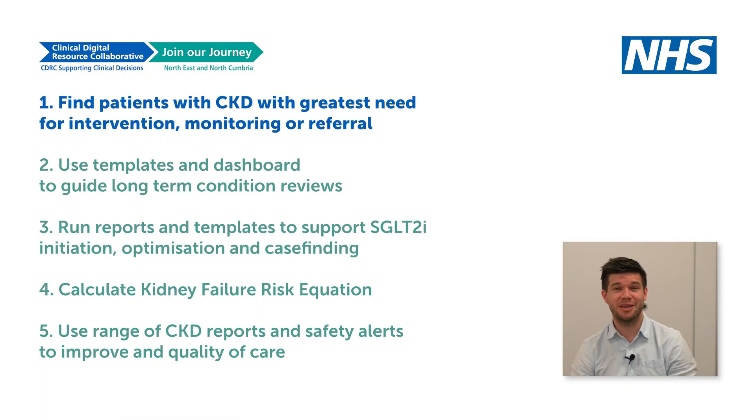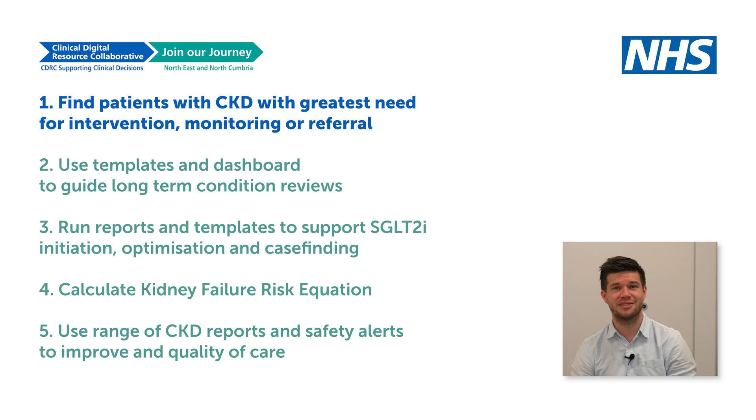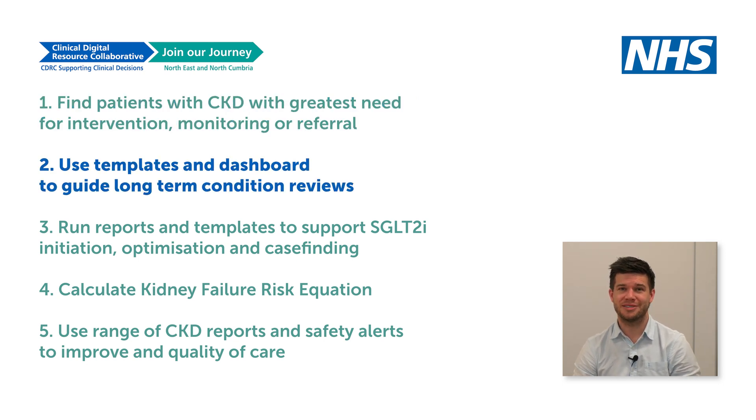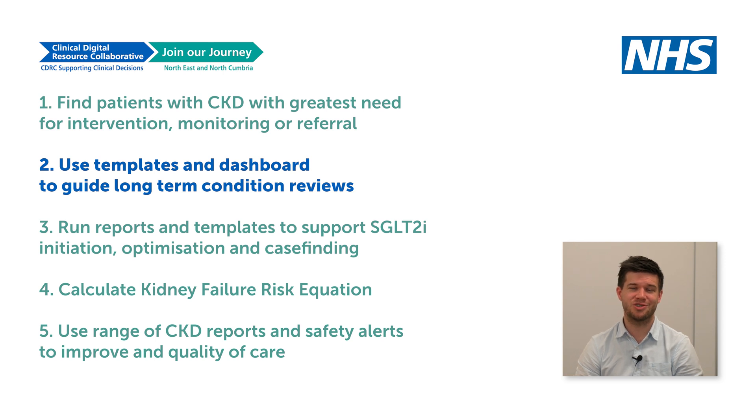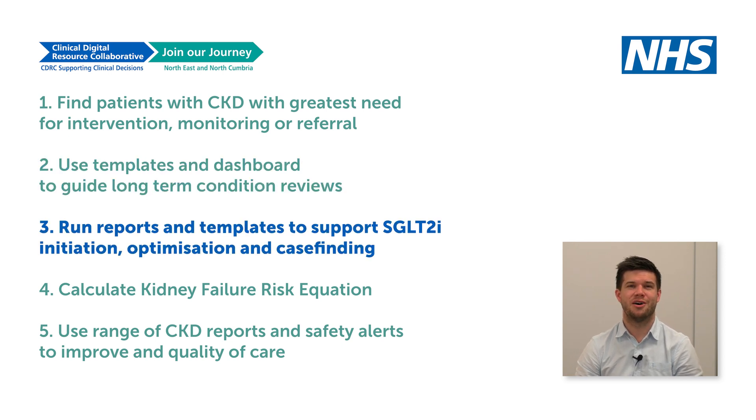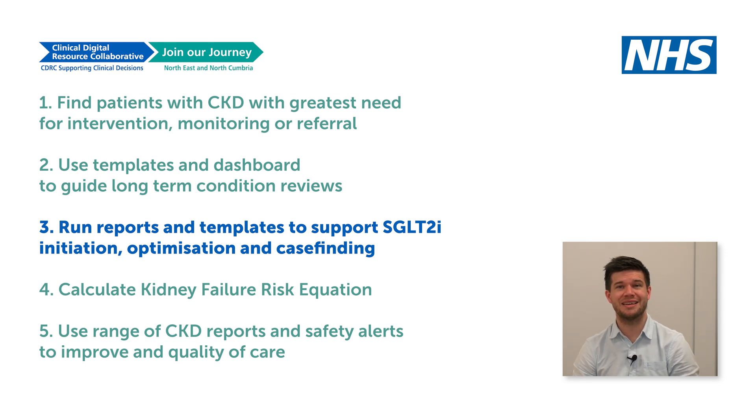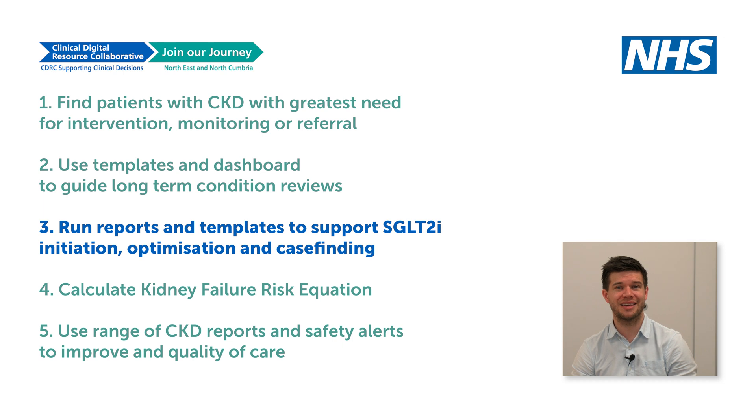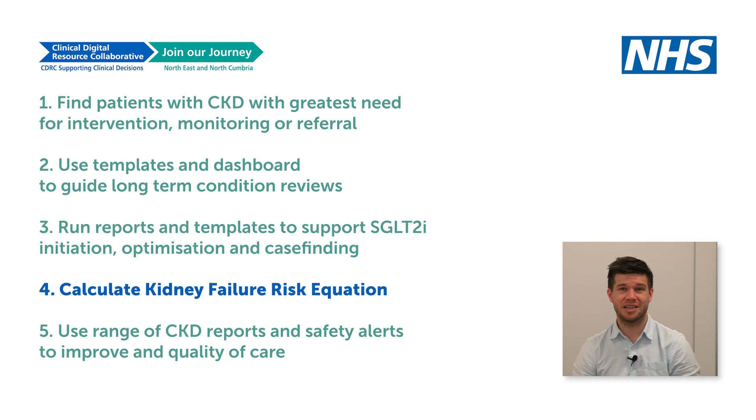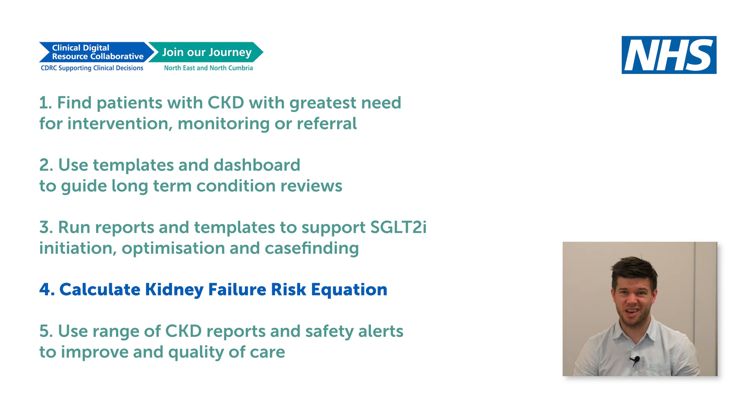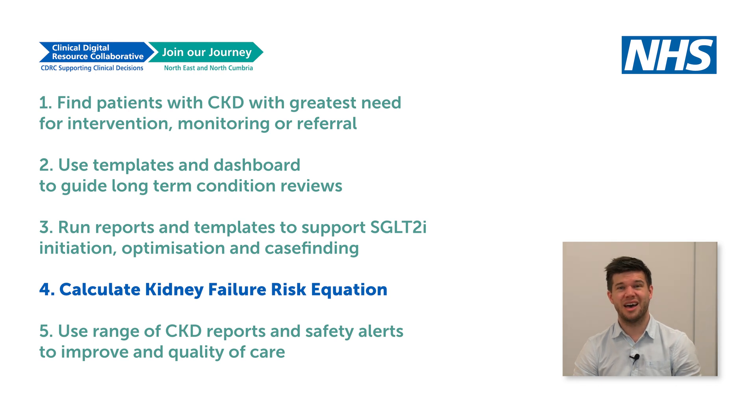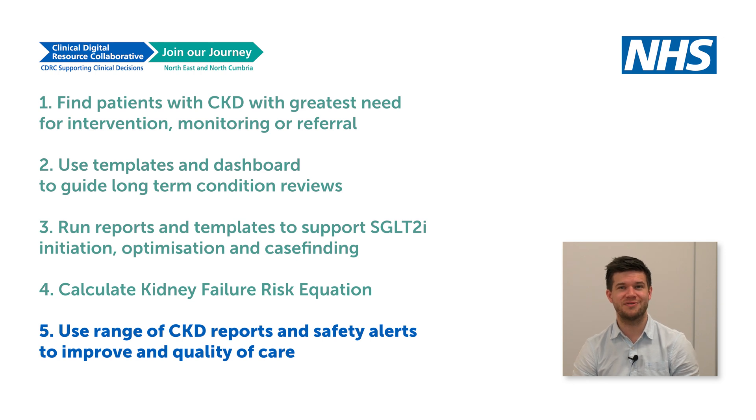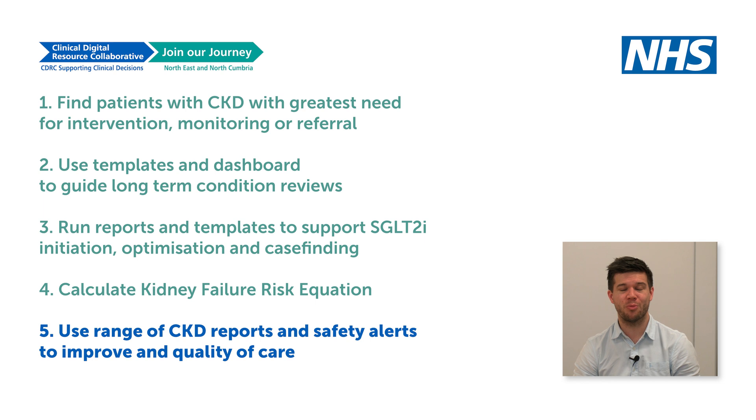Number one: you can find patients with CKD who have the greatest need for intervention, monitoring, or referral. Number two: use our templates and dashboard to guide your long-term condition reviews. Number three: you can run reports and templates to support SGLT2 inhibitor initiation, optimisation and case finding. Number four: calculate the kidney failure risk equation. Don't worry, I hadn't heard of it either. And number five: use our wide range of reports and alerts to help improve the safety and quality of care given to your patients at a population level.